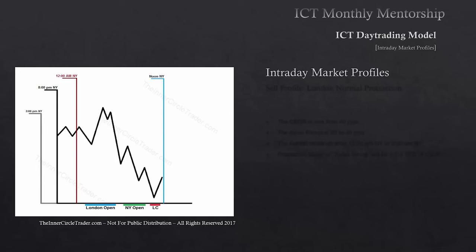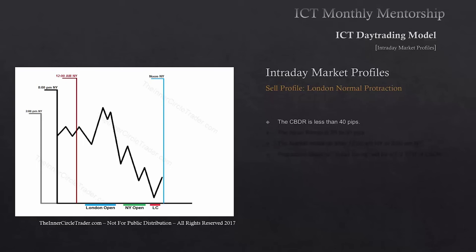Intraday market profiles — the first one we're going to go over is the sell profile, London Normal Protraction. For a classic sell day for intraday trading, you start with the central bank dealer's range. For a high probability London Normal Protraction sell day, the central bank dealer's range is going to be less than 40 pips. As soon as you see a central bank dealer's range greater than 40 pips, this is not going to be that profile.